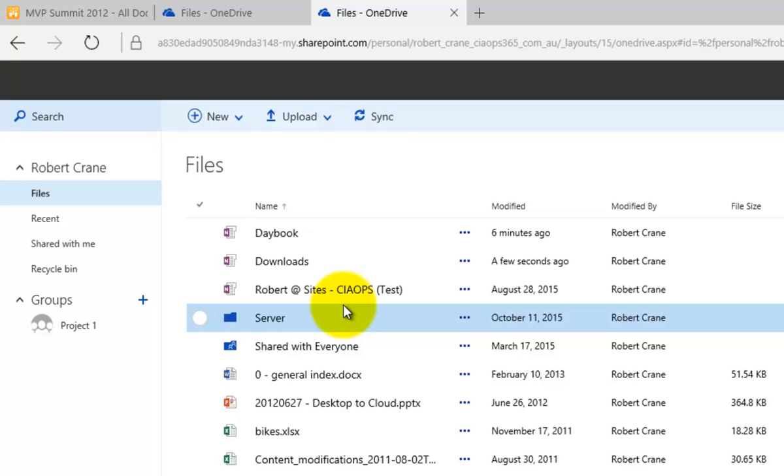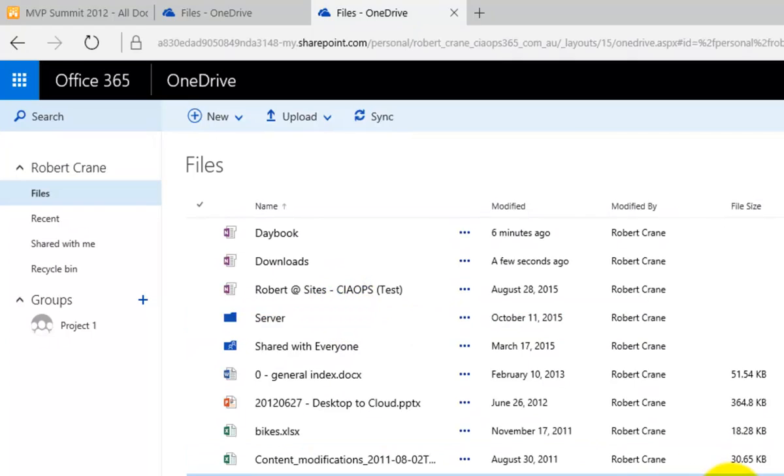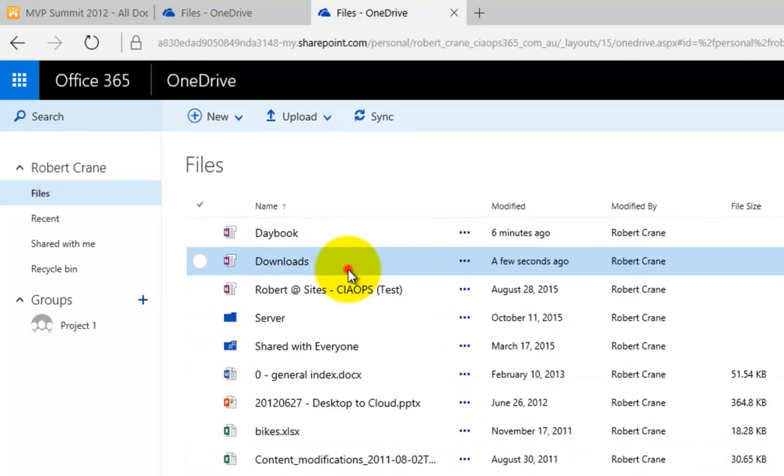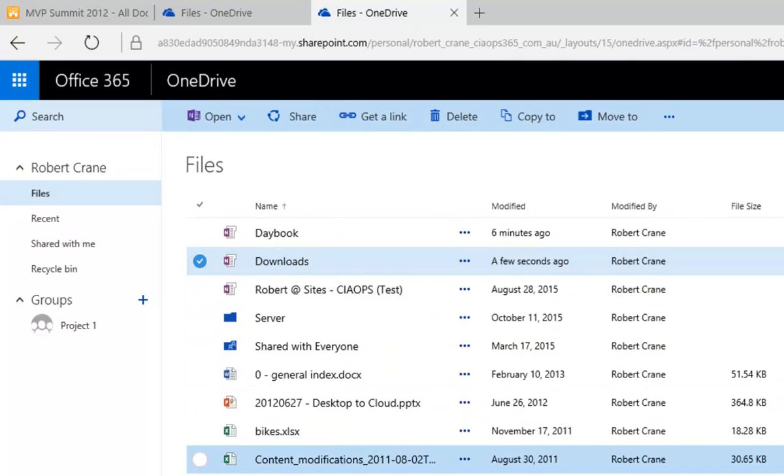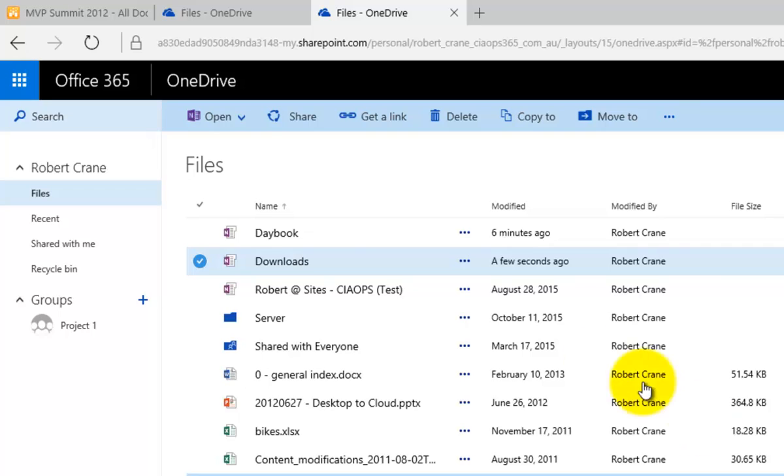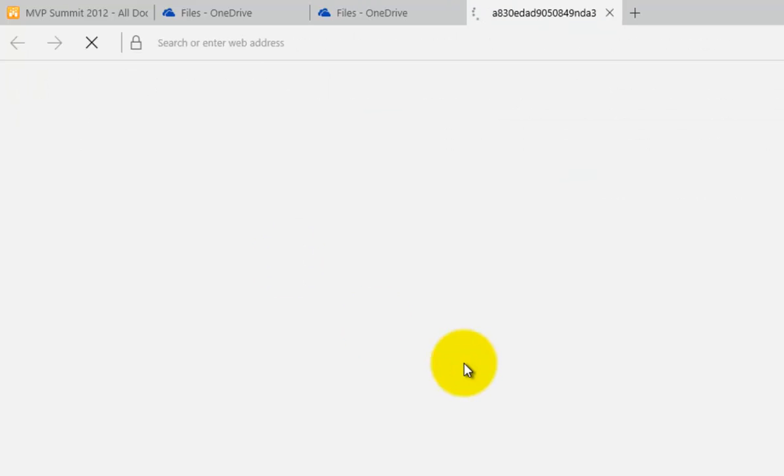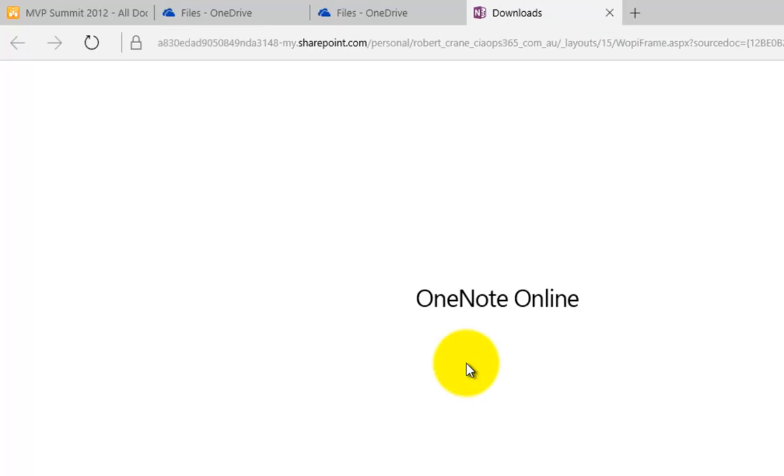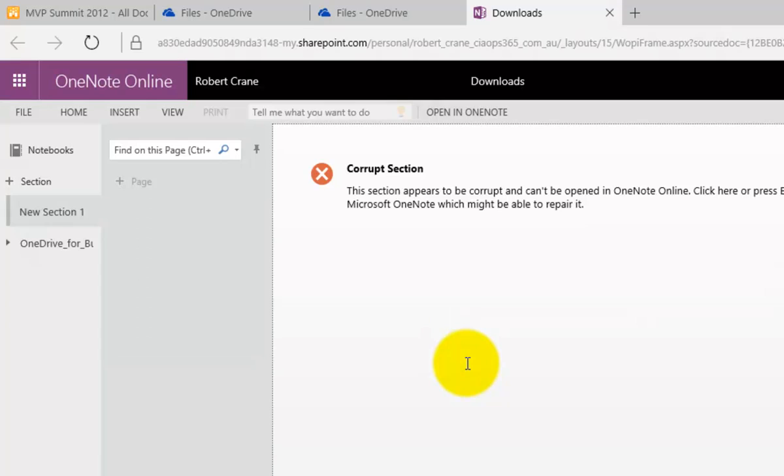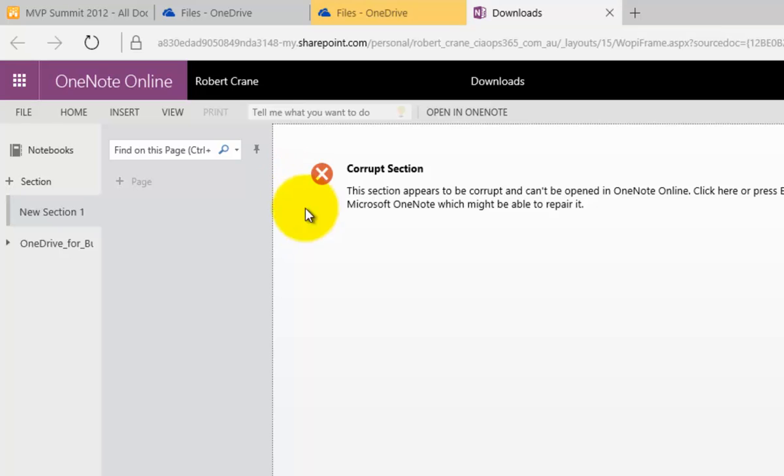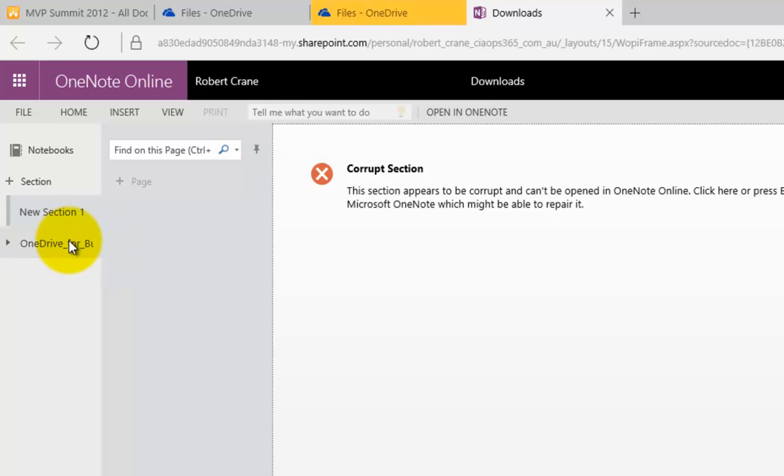Okay, so what we should see is a new notebook. In this case, it's called Downloads. Okay, so if we drill into that, hopefully it has synchronized at least the initial information. Okay, so when you have copied it up there initially, you will see, again, this message that the section is corrupt. But it isn't actually, it just hasn't completed synchronization yet.